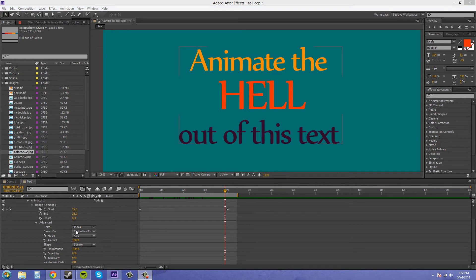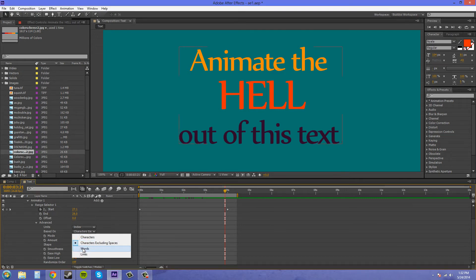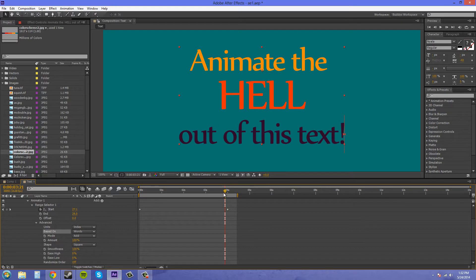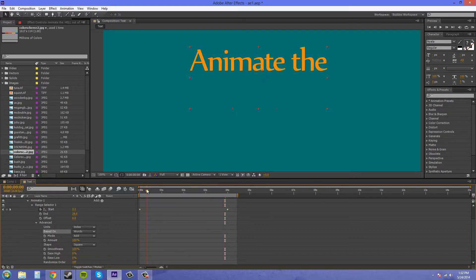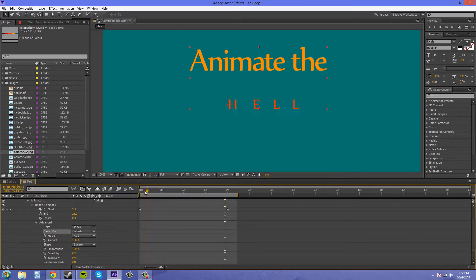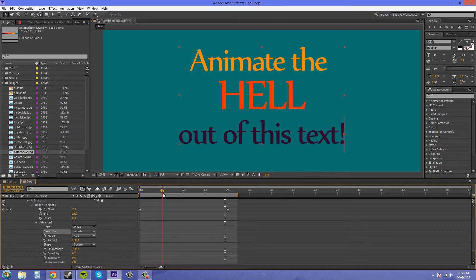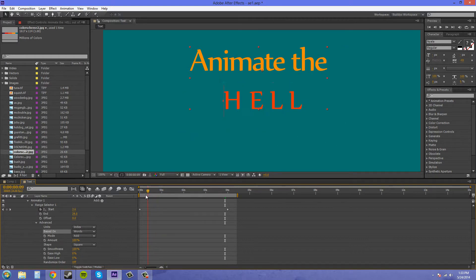Now we can do this also per word. This time, each word is going to animate on instead of each letter.